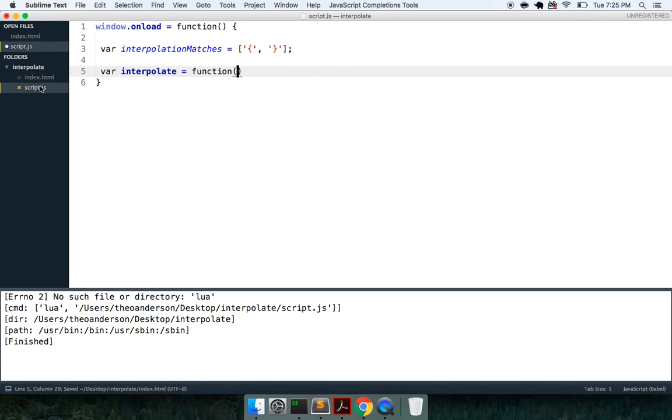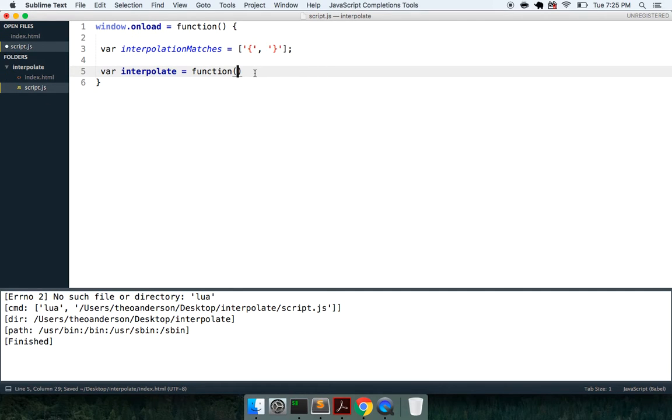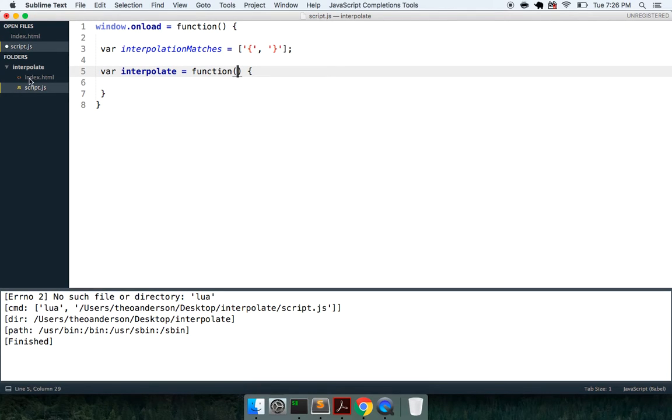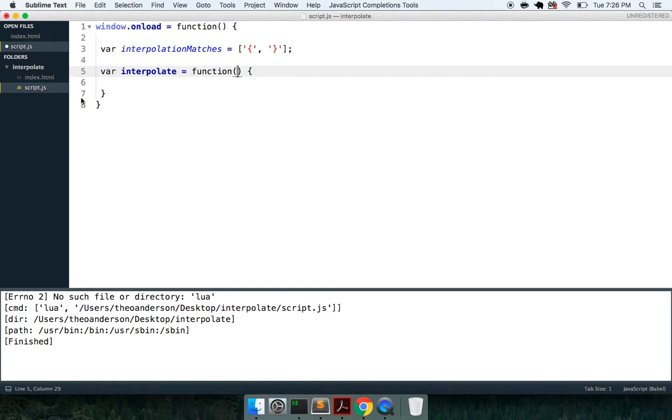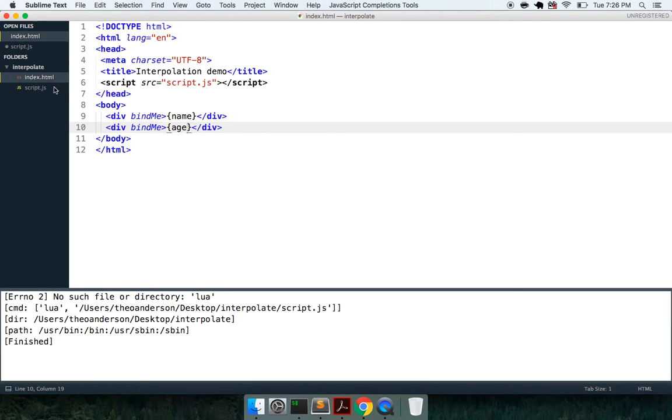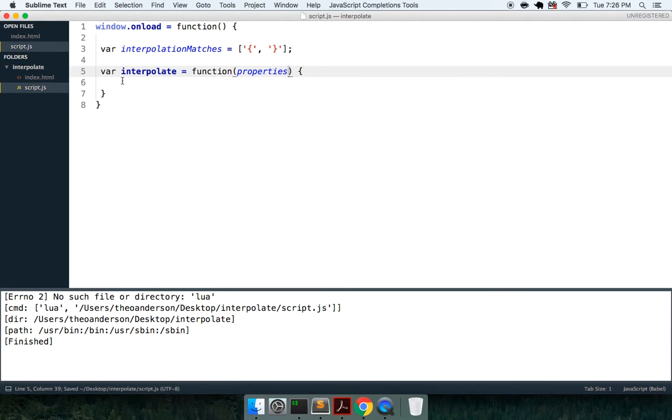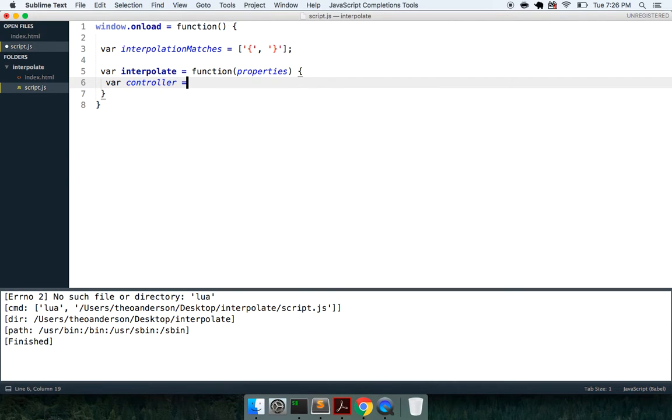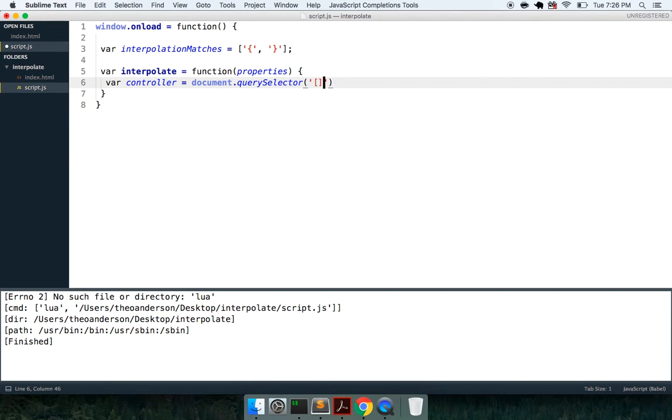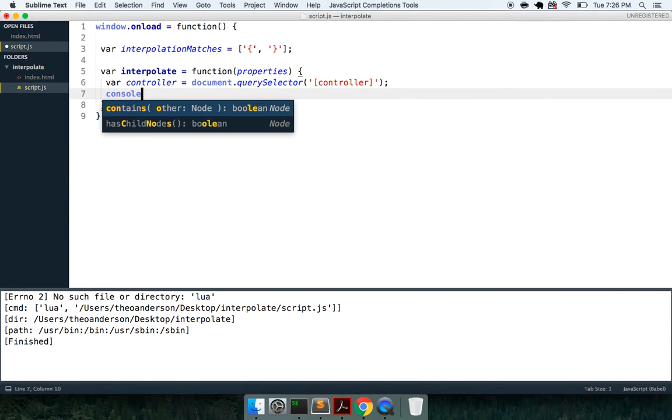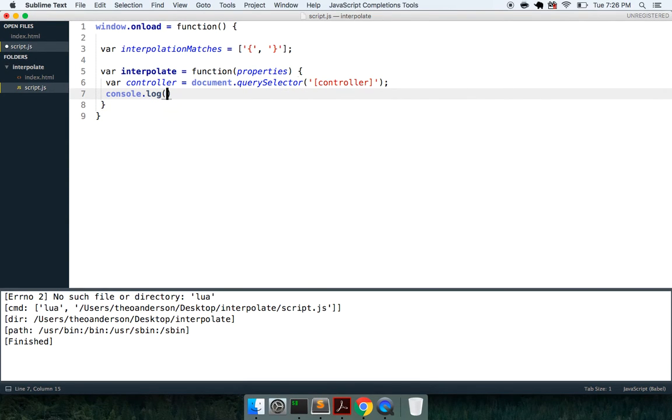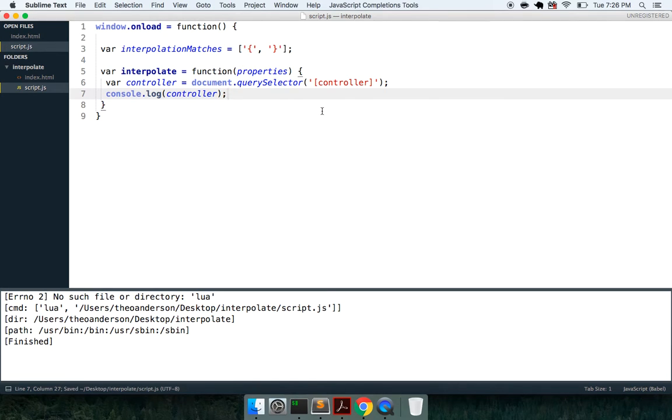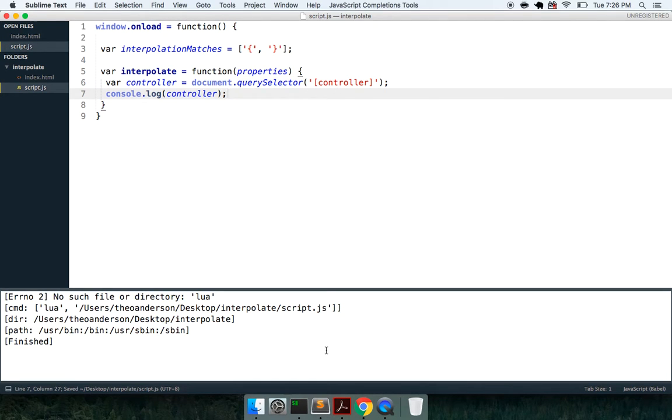So now what I can do inside of the script.js is I can say this is going to take in some properties. And what we can do here is first, we can say var controller, so we're going to find out where the controller is, so we can say document.querySelector, and this time we're going to look for controller.